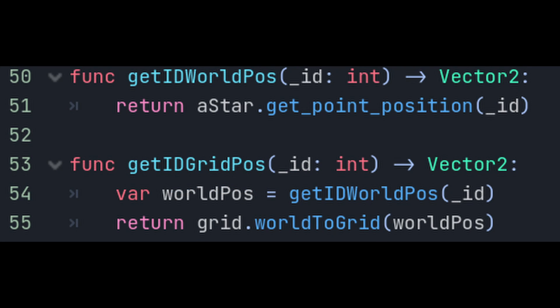The last two helpers here are going to be getIDWorldPos which returns the world coordinates of a point ID and getIDGridPos which does the same thing but returns the grid coordinates instead of the world coordinates.